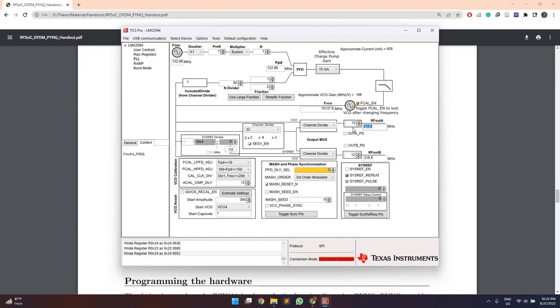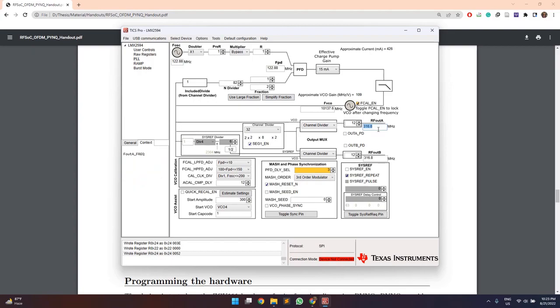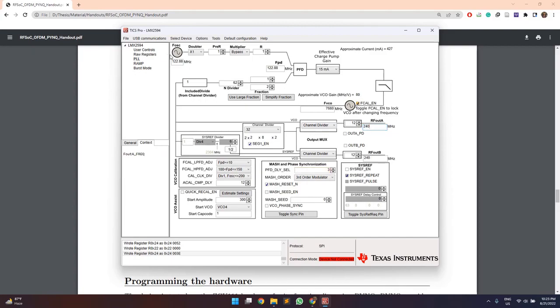After that, we can modify these values up and above to attain the exact required frequency. So for now, it is 240 MHz. So once this is set, we will go to the row registers tab.